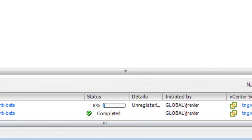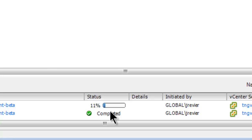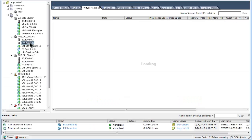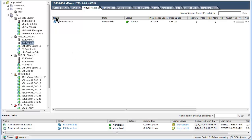As you can see in the recent task section in the lower portion of the screen, the status is updated as it is migrated. Looking at the target host after migration has completed, you can see that the VM has moved and remains shut down.